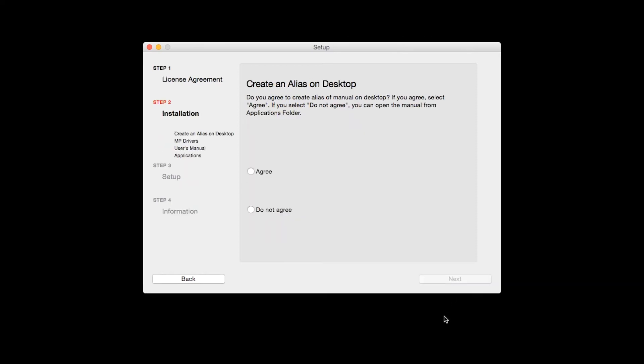If you selected the user's manual to be installed, the Desktop Alias screen will appear. Click Agree if you would like an icon for your printer's manual to be installed on your desktop. Then click Next.